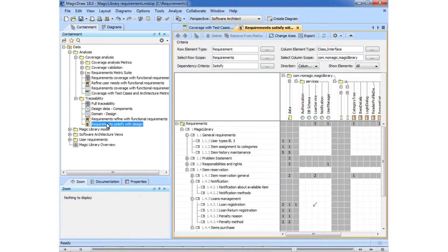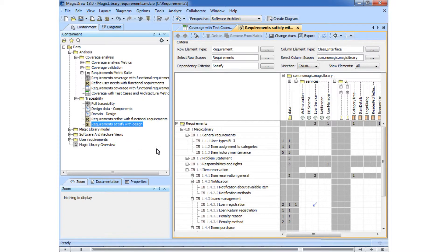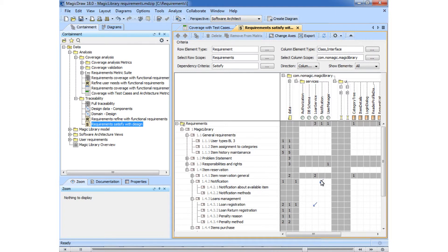Let's create a satisfy relationship between the notification requirement and the notification interface. The relationship is created.